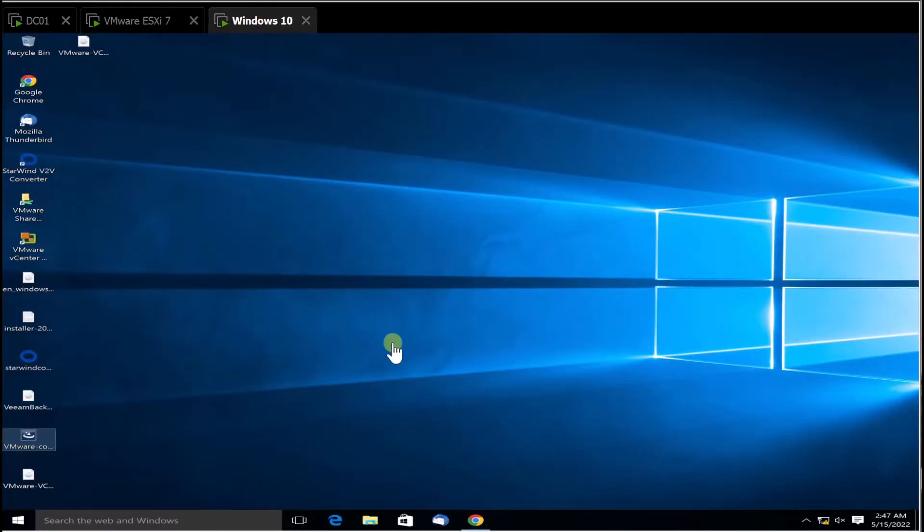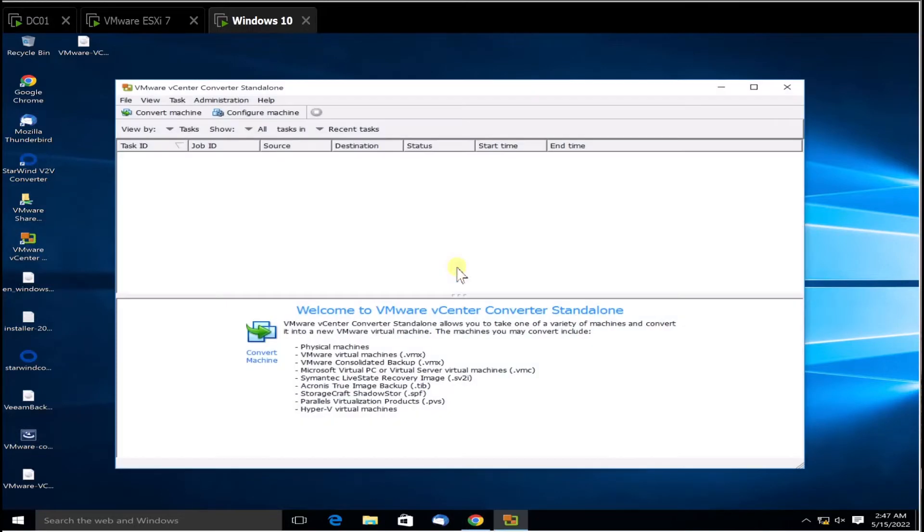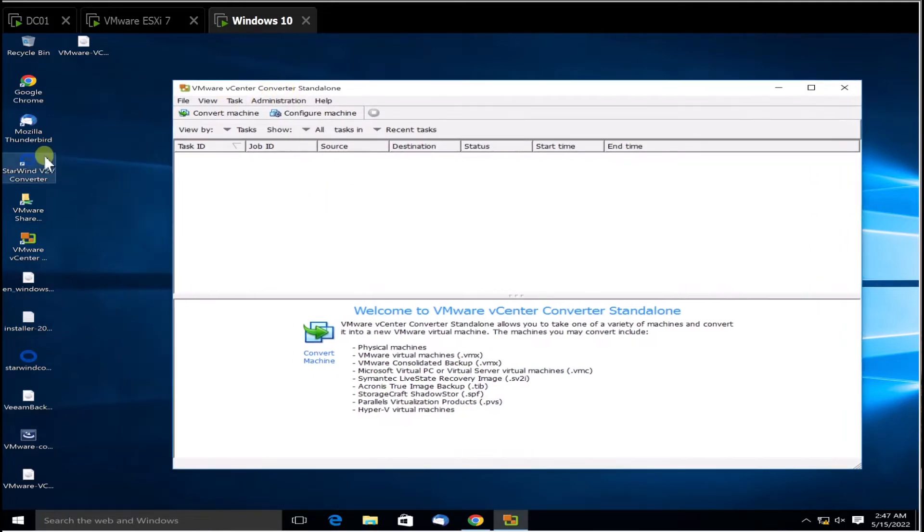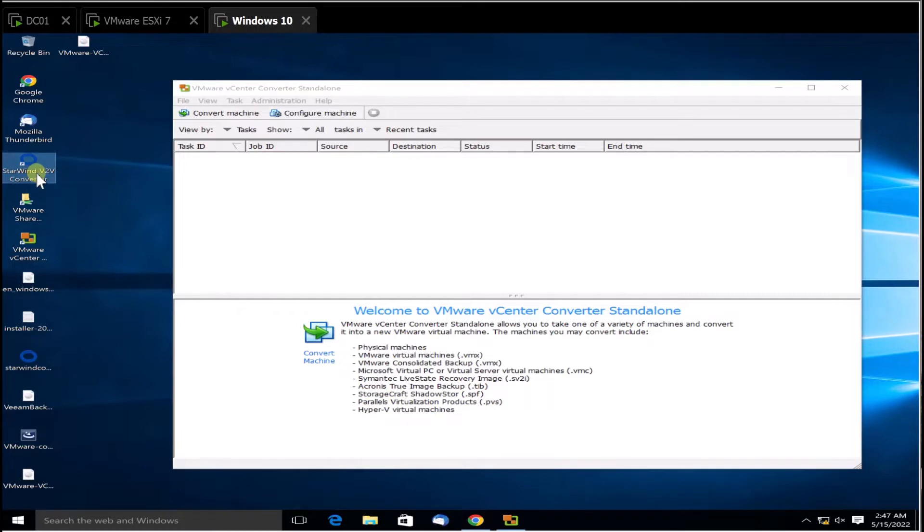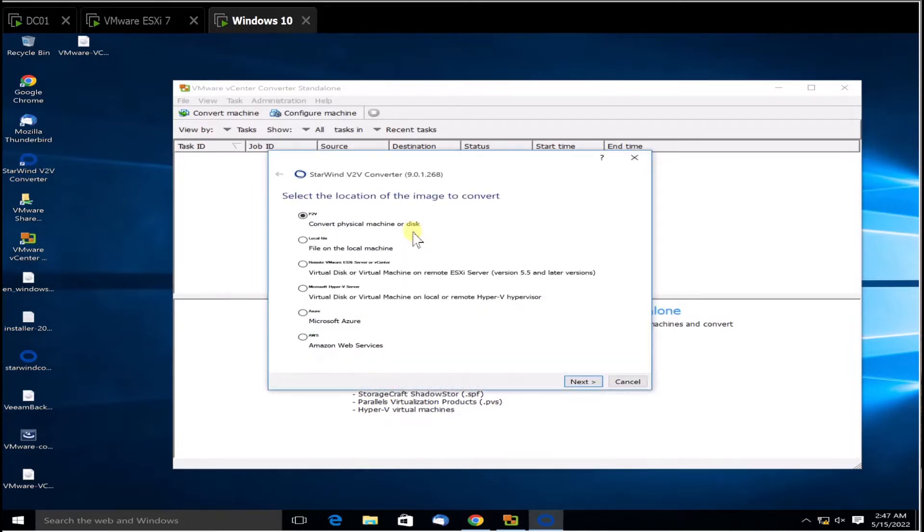To do this transfer or conversion, I have two different types of software. One is called VMware vCenter Converter, which is called vCenter Standalone Converter, and I also have another tool called StarWind V2V Converter.